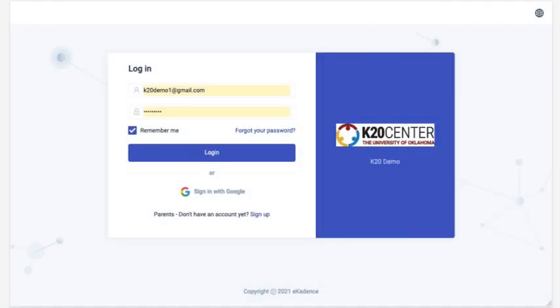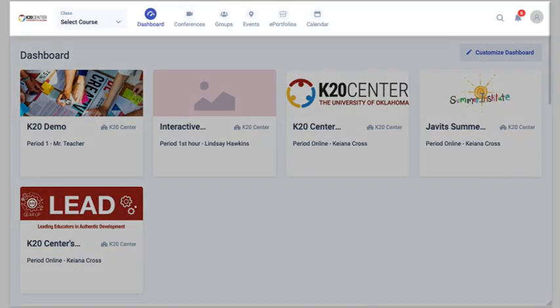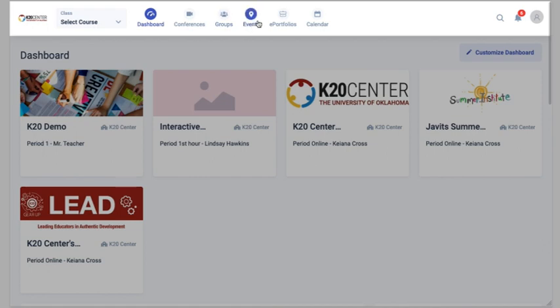When you log into eCadence, the first page you'll see is your dashboard. There's a horizontal navigation at the top of the page. This is a global eCadence navigation, meaning the navigation bar displays on every page in eCadence.